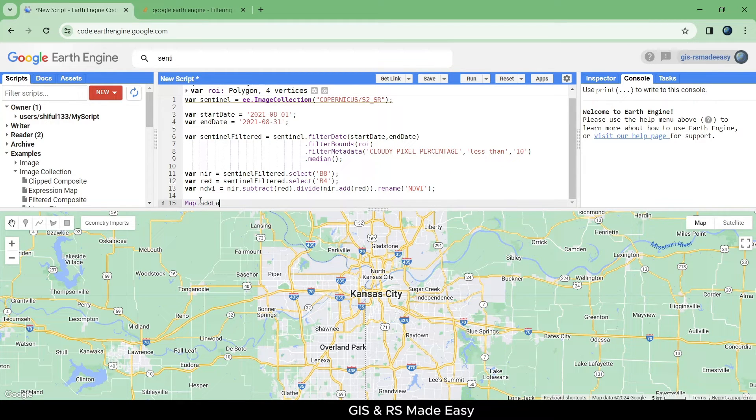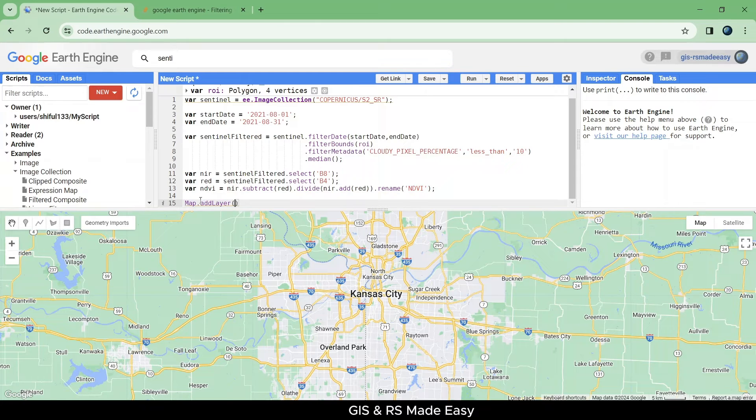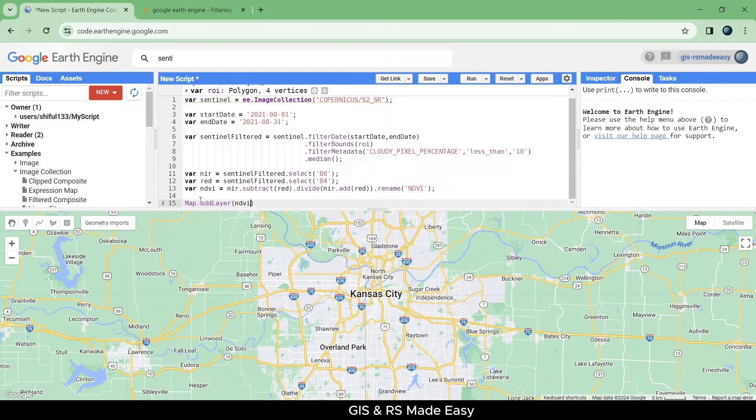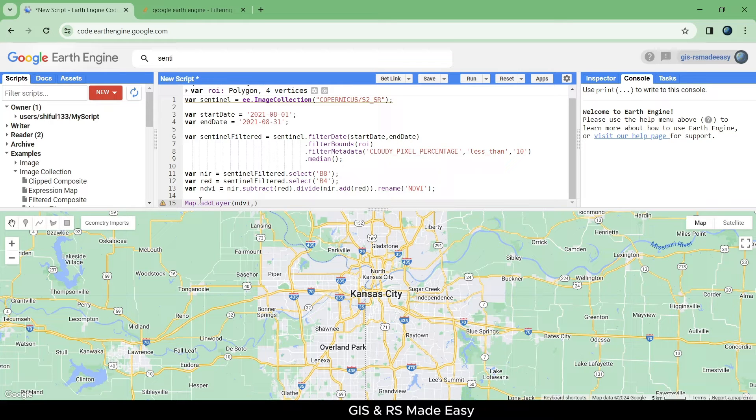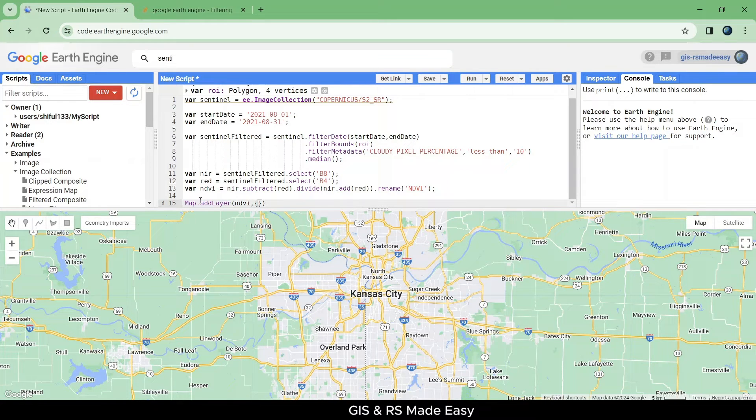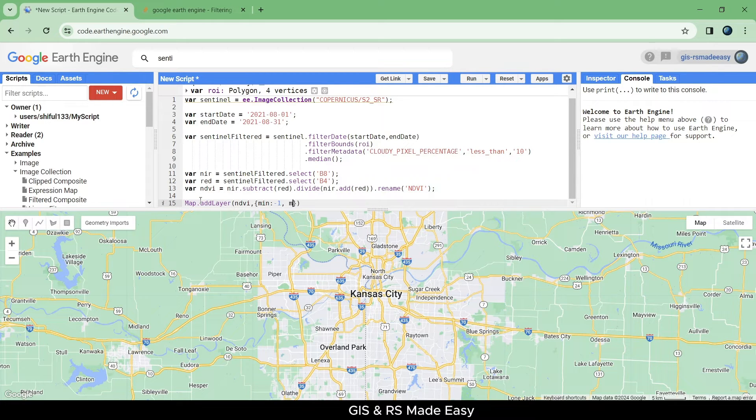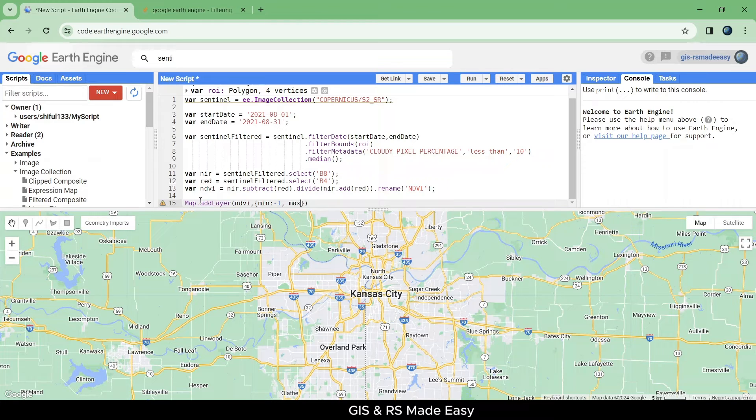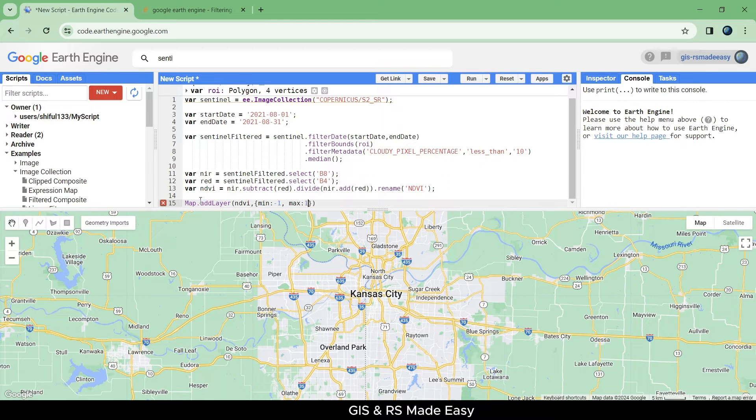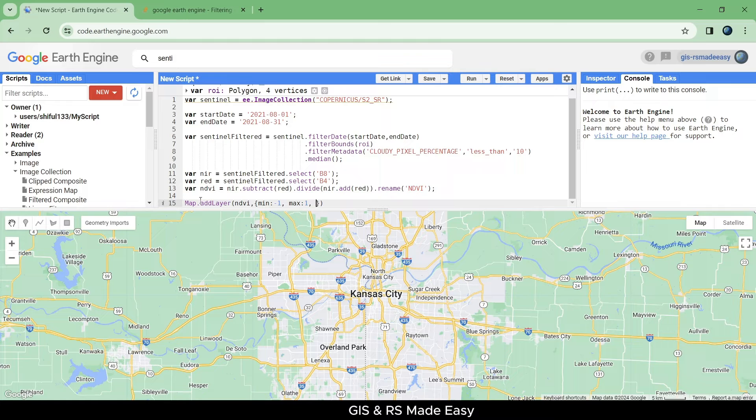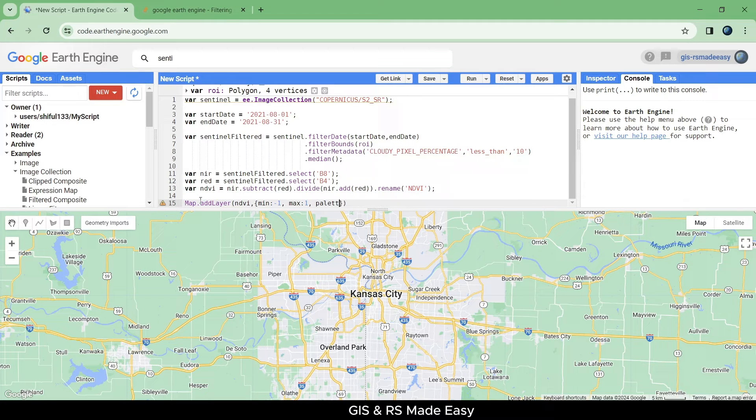Let's add this NDVI as a layer using add layer function. Since the minimum value of NDVI is minus one and maximum value of NDVI is plus one, we will use minimum minus one here and max value one here.